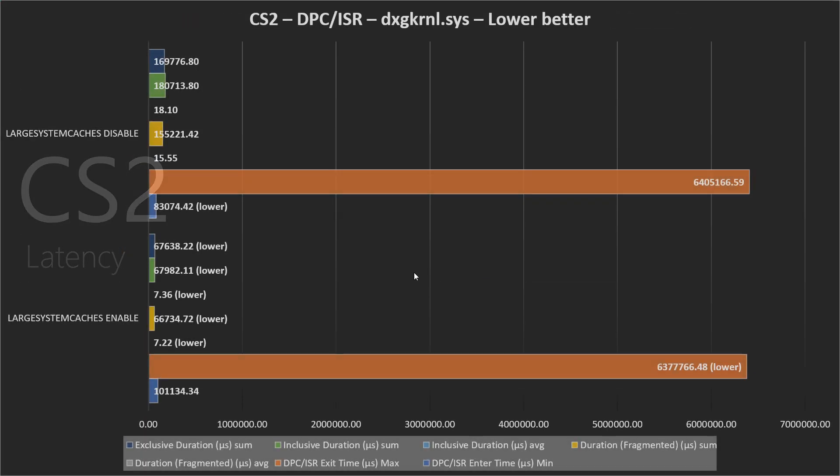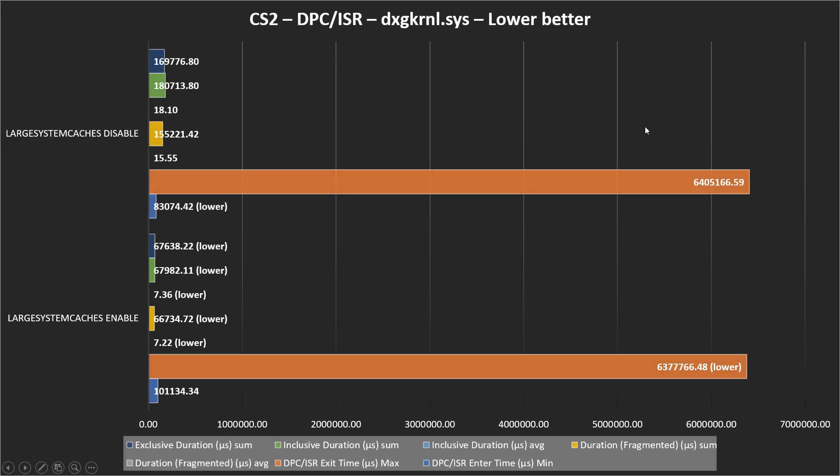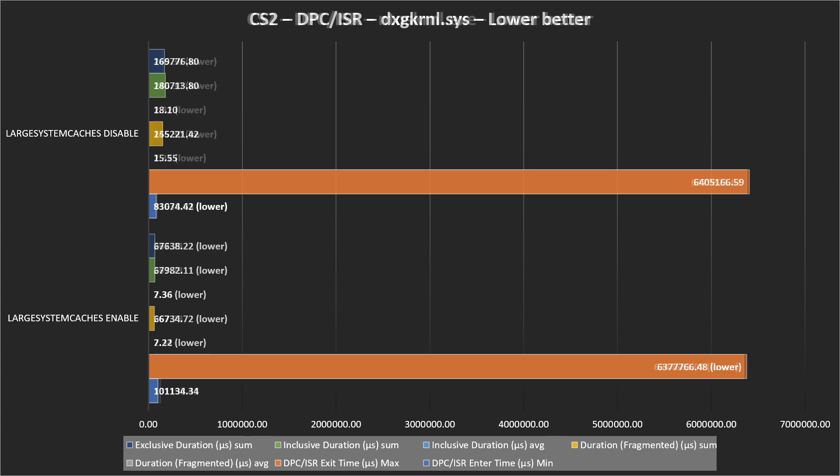In CS2, again, DXG kernel seems to be much better when we enable this option. NDOS kernel is the opposite as we saw before, but with very similar results, so we can't say we have any huge difference. Maybe we have higher microseconds in DPC-ISR enter time, but I would say it's not very concerning.